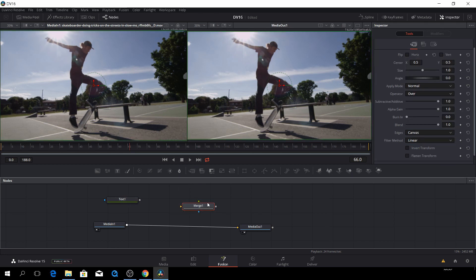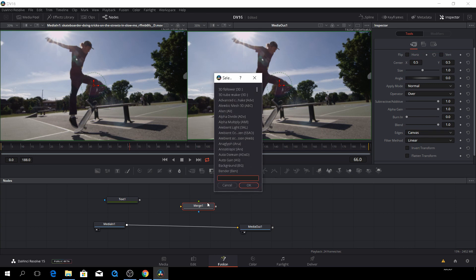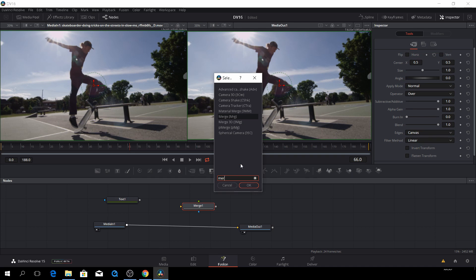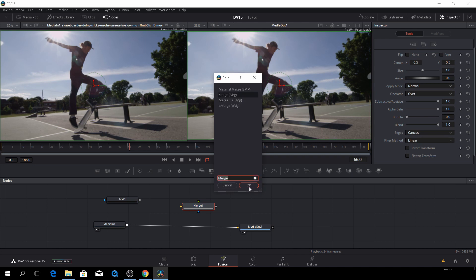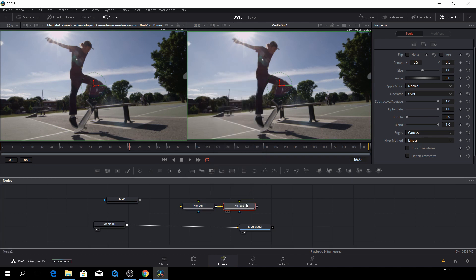So you can either take a merge node from here, or you can hit Control Space, and you'll have this searchable effect thing. And then we have the merge here, and we can set the merge tool here, and we'll just say okay.